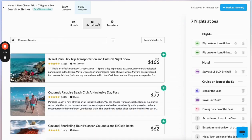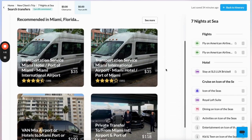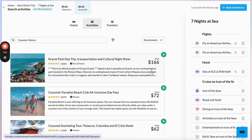If you want to earn a little extra commission on this trip, you can browse and book anything from our catalog of activities and transfers. You can pre-book a transfer to pick clients up at the airport and take them to the hotel, book activities like an excursion on one of their cruise stops, or add something to do while they're in Miami.